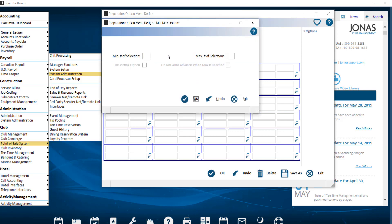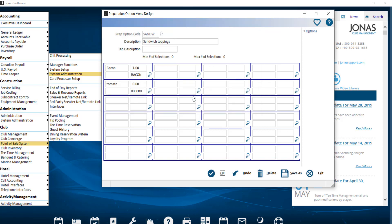Within Options, you can set the minimum or maximum number of selections, which control the number of choices that must be or can be selected when using this preparation option menu. This allows for enforcement of a minimum or maximum number of prep option choices for a sales item at the point of sale terminal, ensuring all options are determined before sending the chit to the kitchen. For example, if the max is set to one, once the server selects an item it will automatically close that menu and move on to the next. Go ahead and click OK to save.